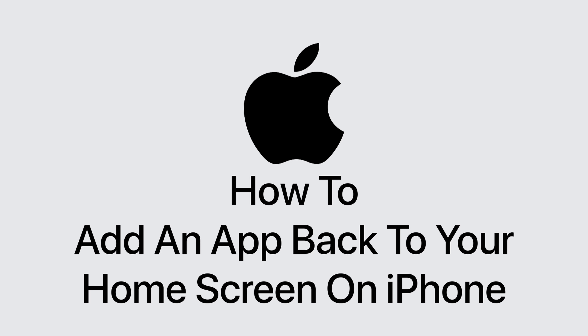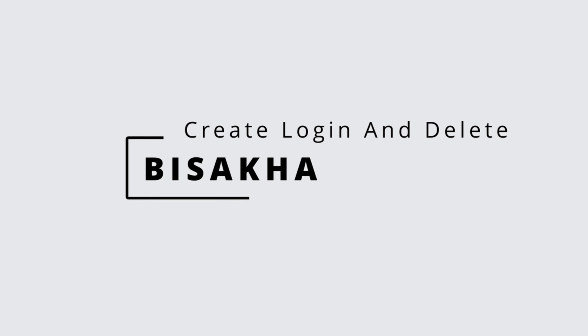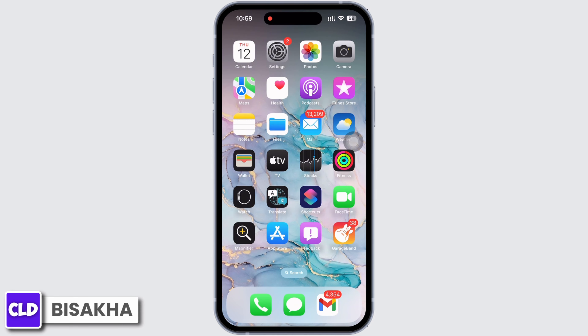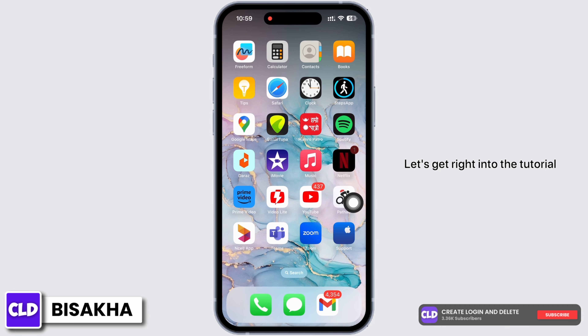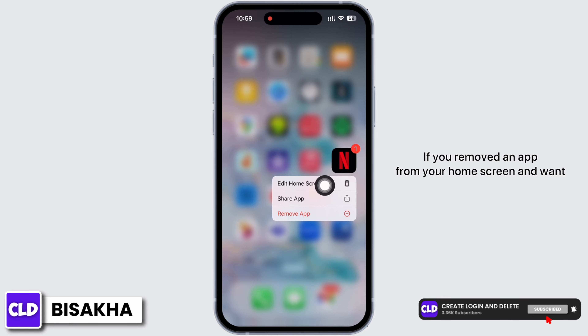How to add an app back to your home screen on iPhone. Hello everyone, I am Bishaka and welcome to our channel Create Login and Delete. Let's get right into the tutorial.